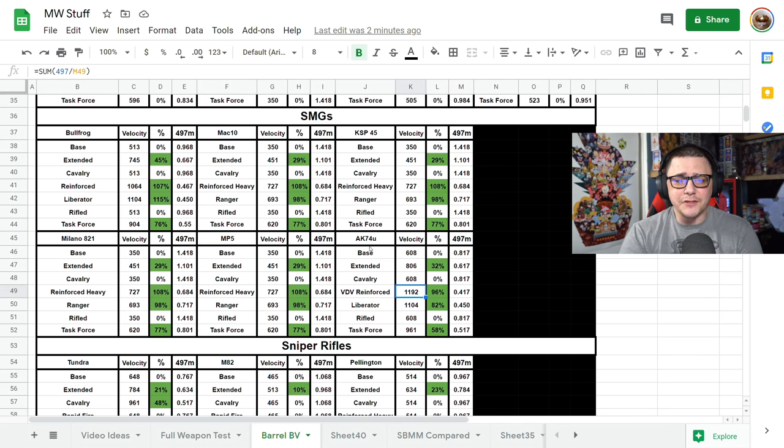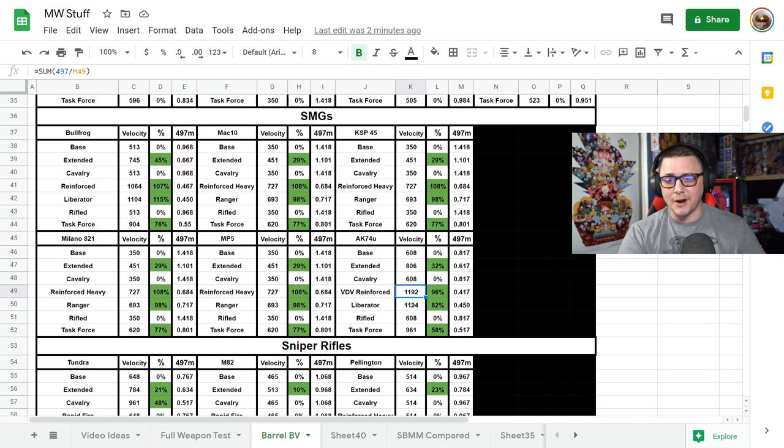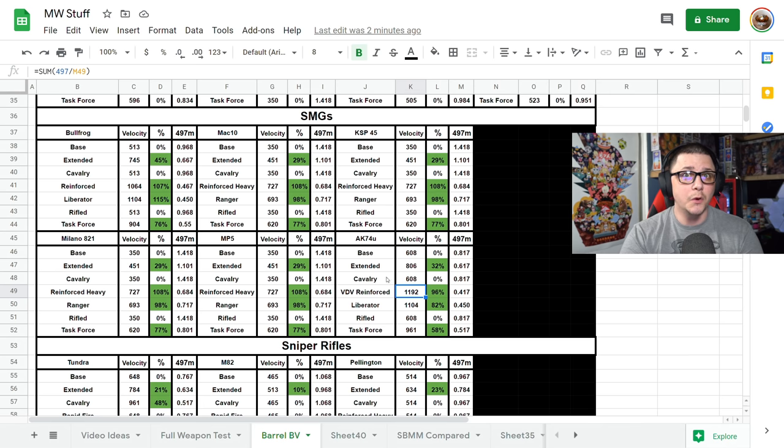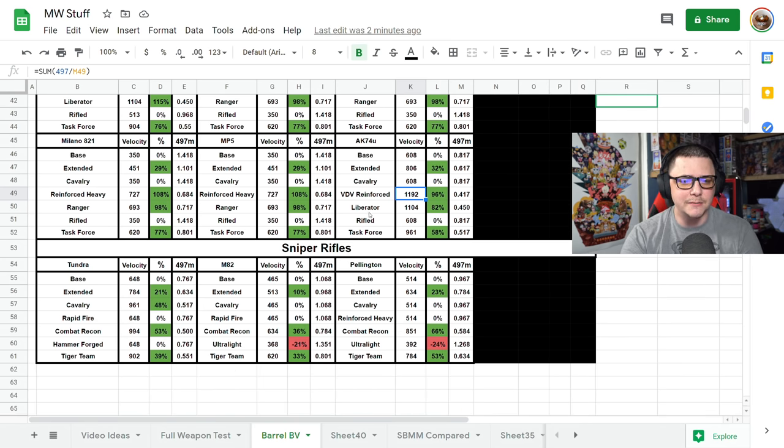And the crazy part is if you stack the AK-74U's bullet velocity with the Agency Suppressor, you're going to get it over 1,200, which is a nutty number when it comes to bullet velocity, especially for an SMG.